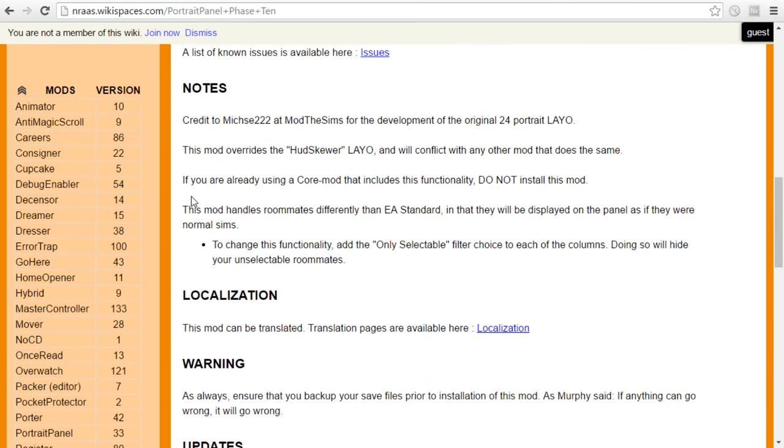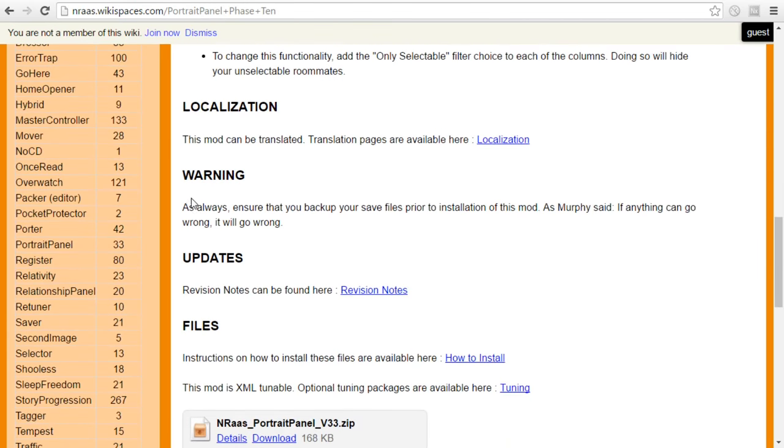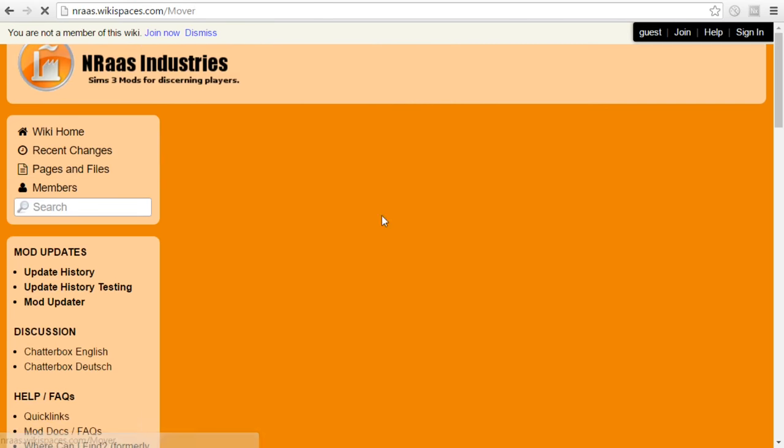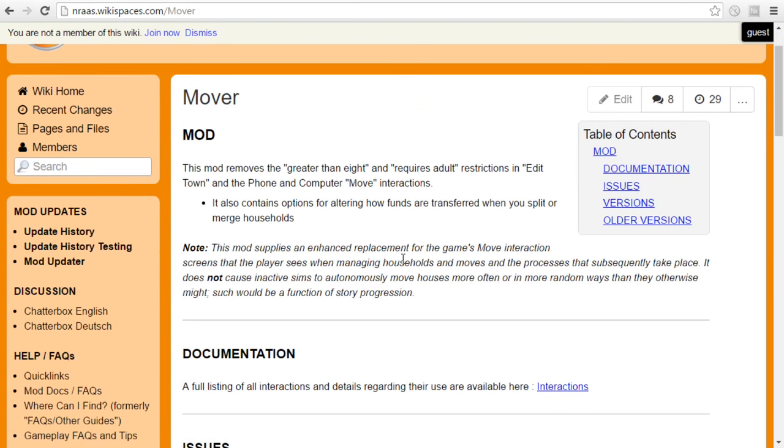I use several more of these other mods and the ones that I find very useful for my Sims 3 Warrior Cats challenge also include the mover. So you want to have the mover if you want to be able to very easily, yeah, removes the greater than eight. You want to be able to move your Sims very easily between households.